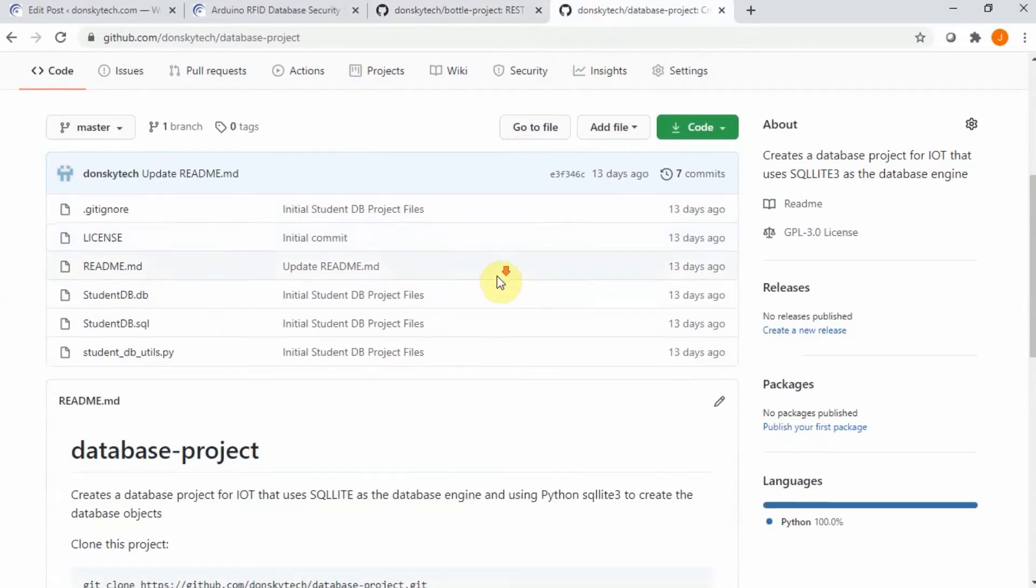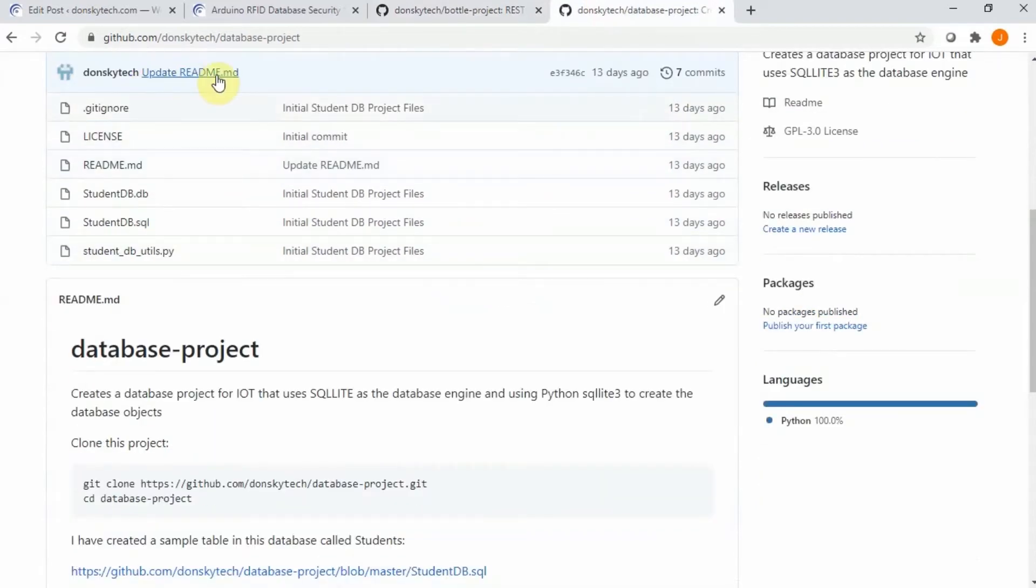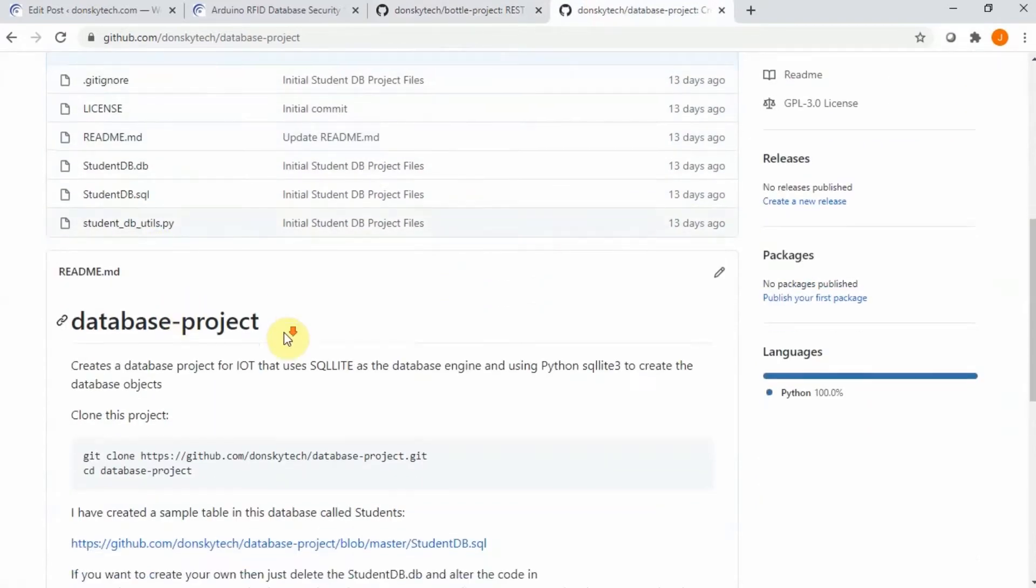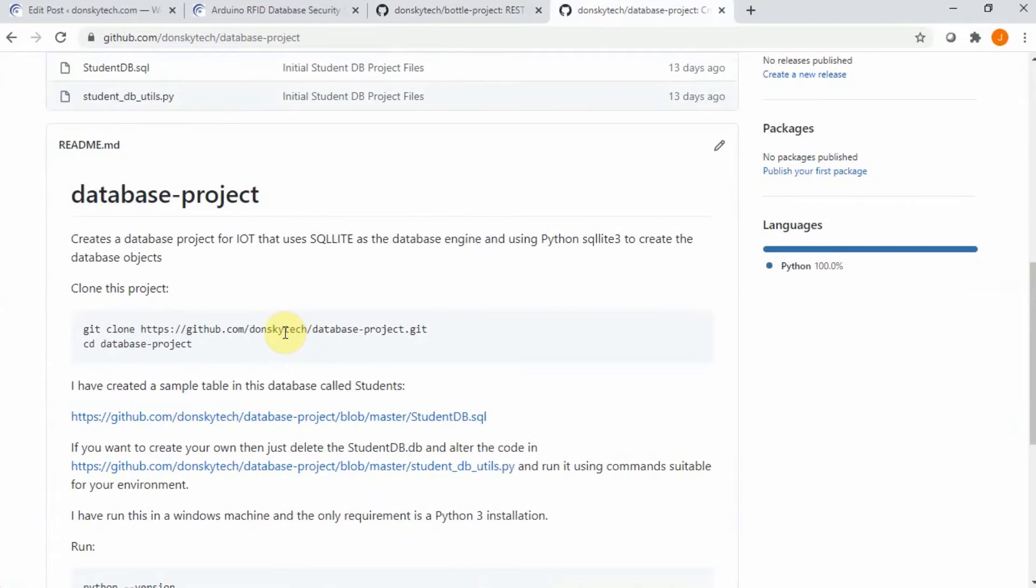Just follow the readme part in this database project so that you can create your own SQLite database in your local workstation.